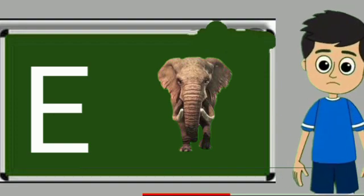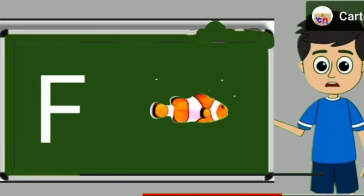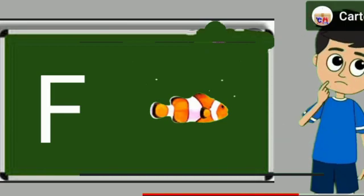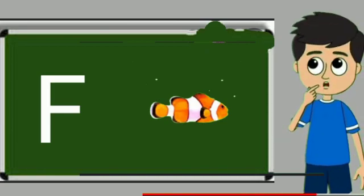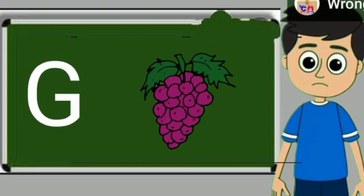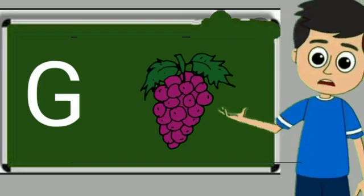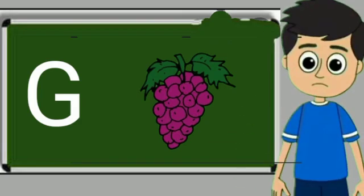Elephant means hathi. F for fish. Fish means machli. G for grapes. Grapes means anggul.